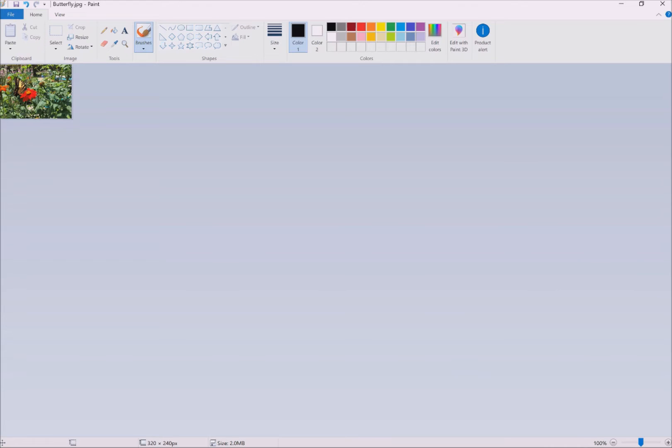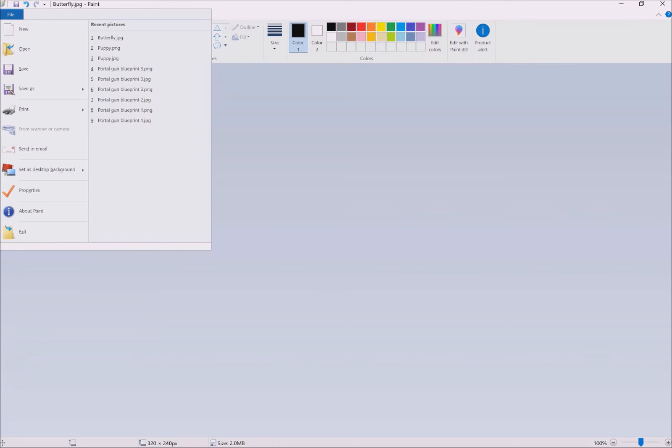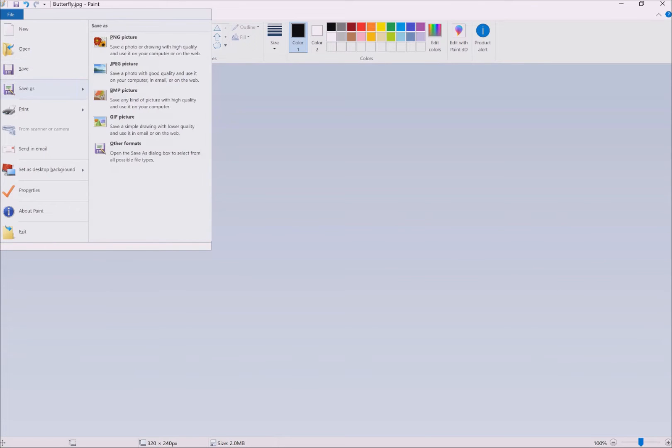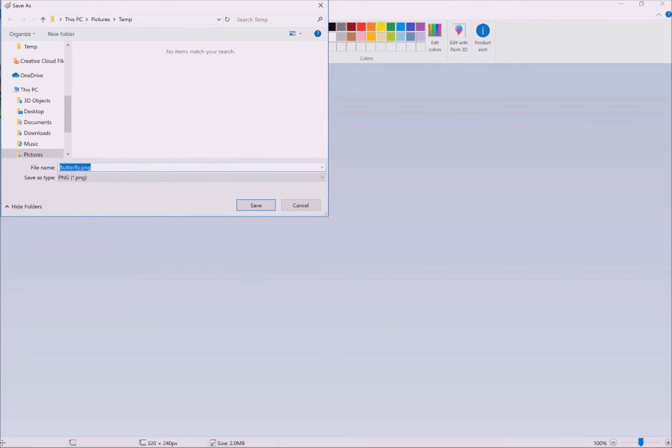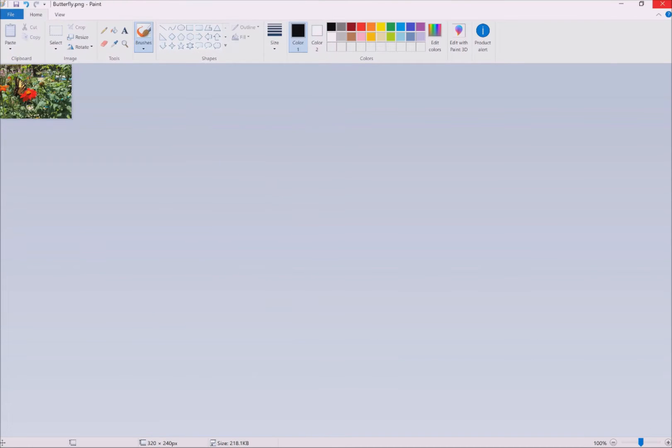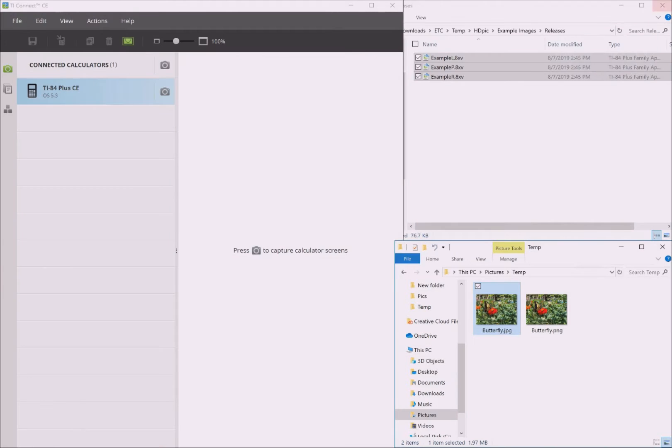Next, you need to name your file, preferably 8 characters or less. Third, you must save it as a .png file. This is important since my converter only accepts .png files.